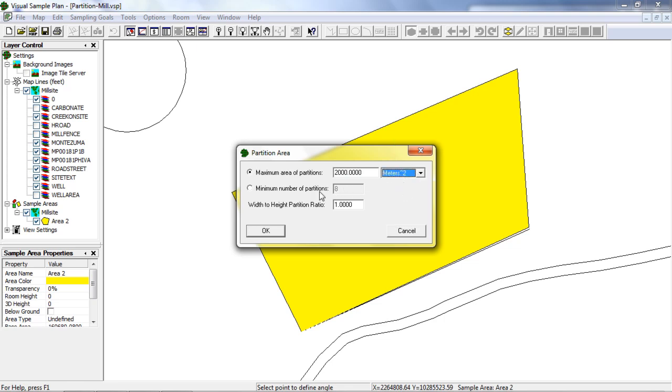As an alternative, you can set the minimum number of partitions. You can also set the aspect ratio of the new partitions to better match the existing sample area. Click OK to finish the partitioning process.